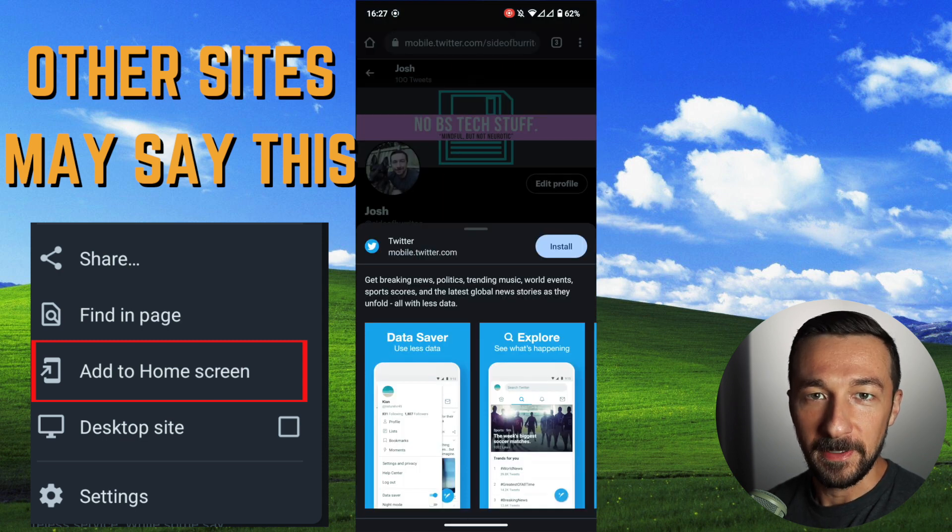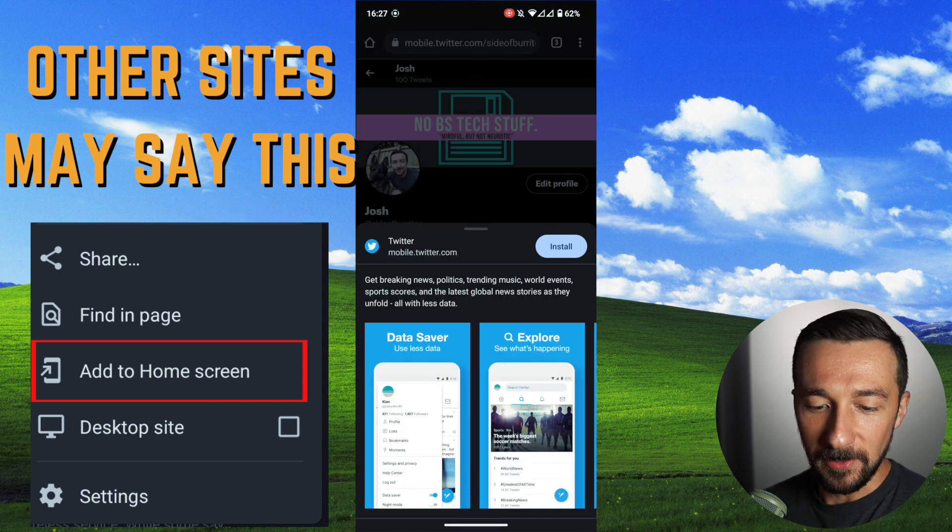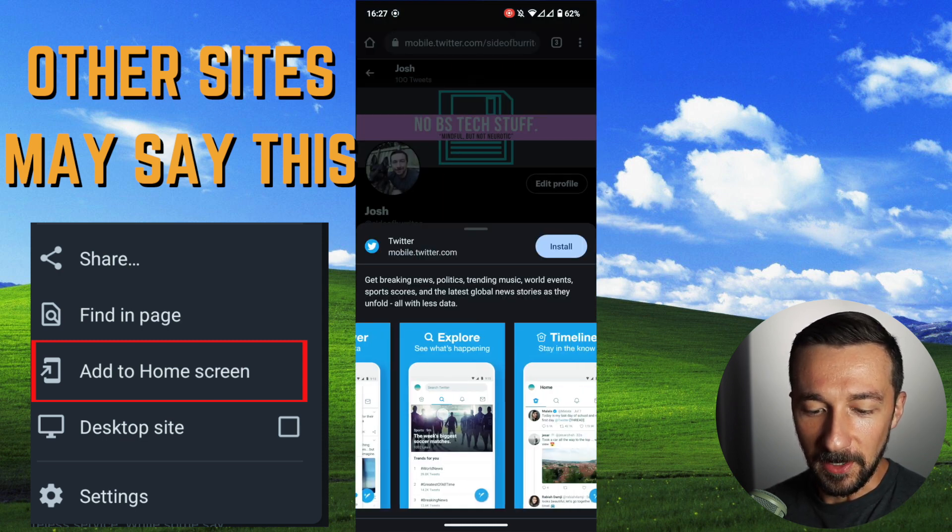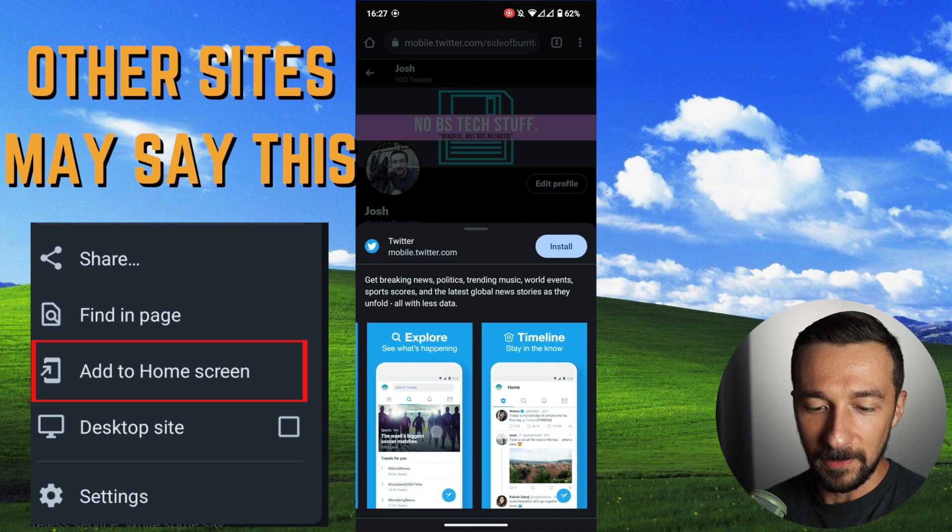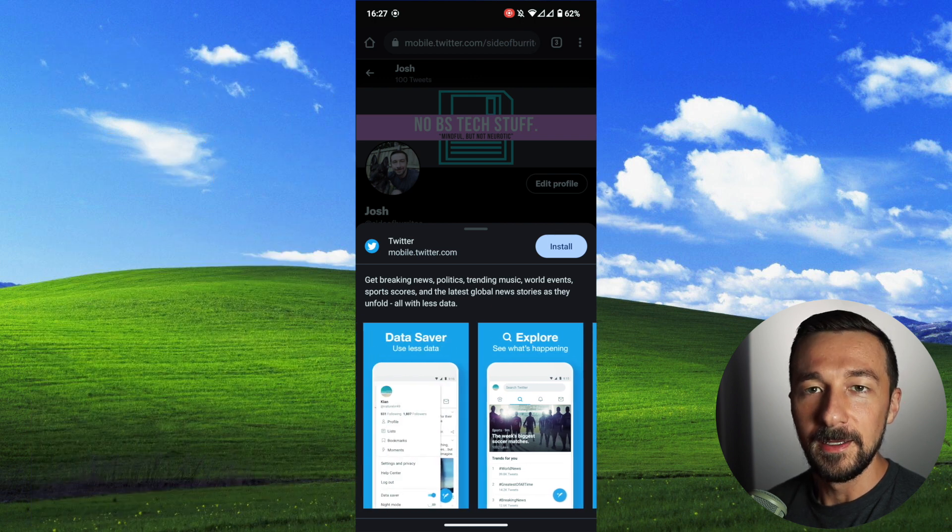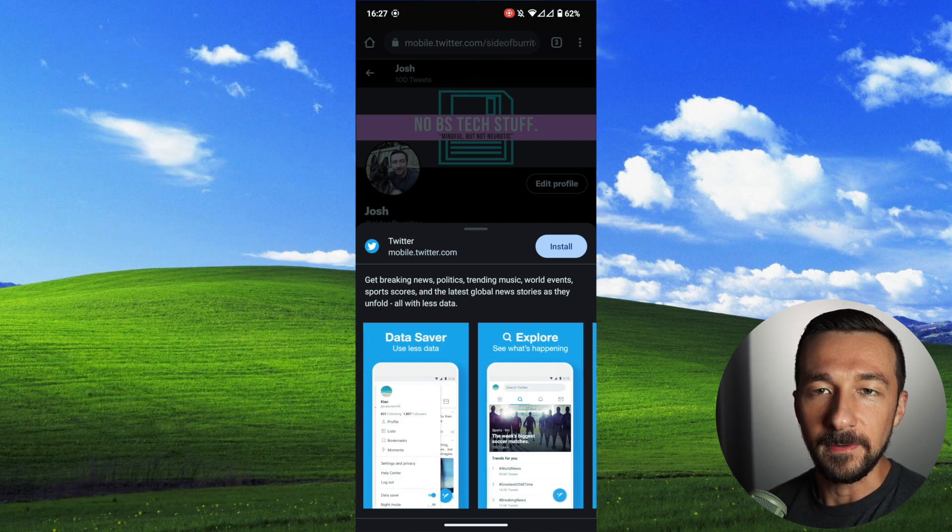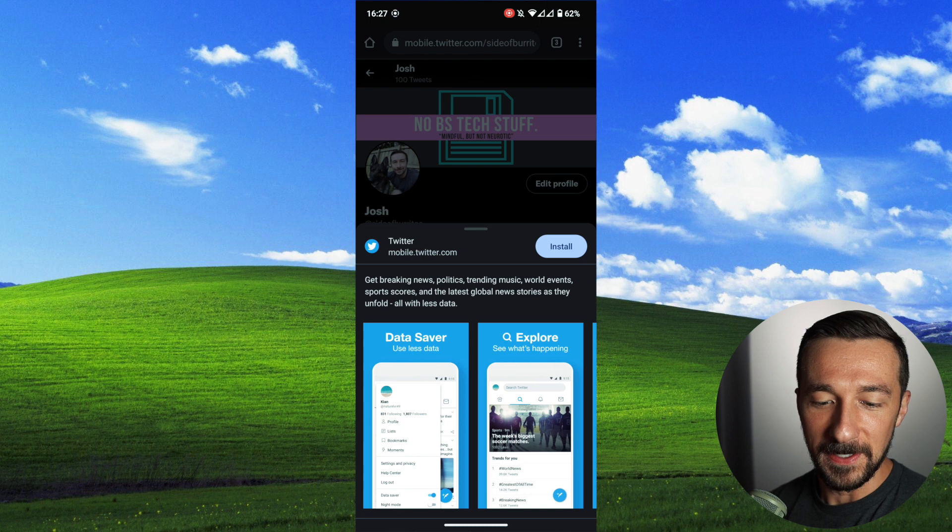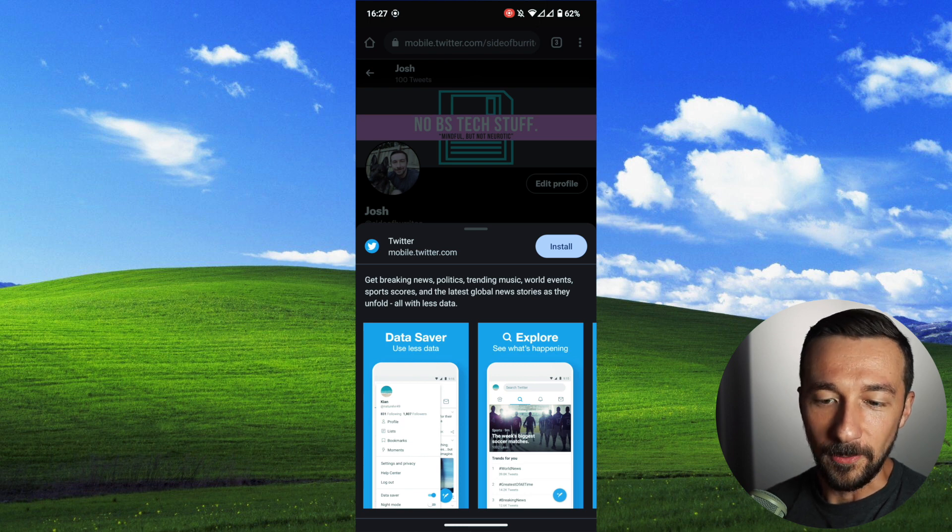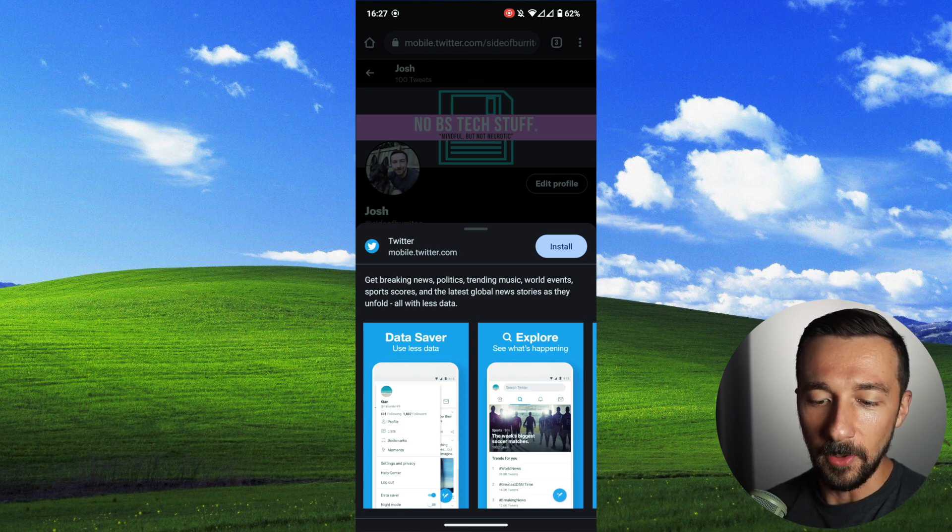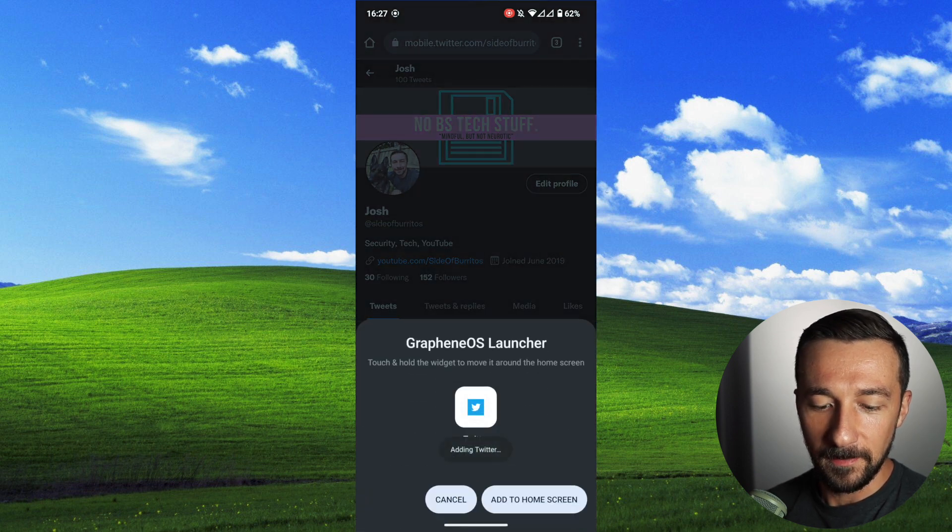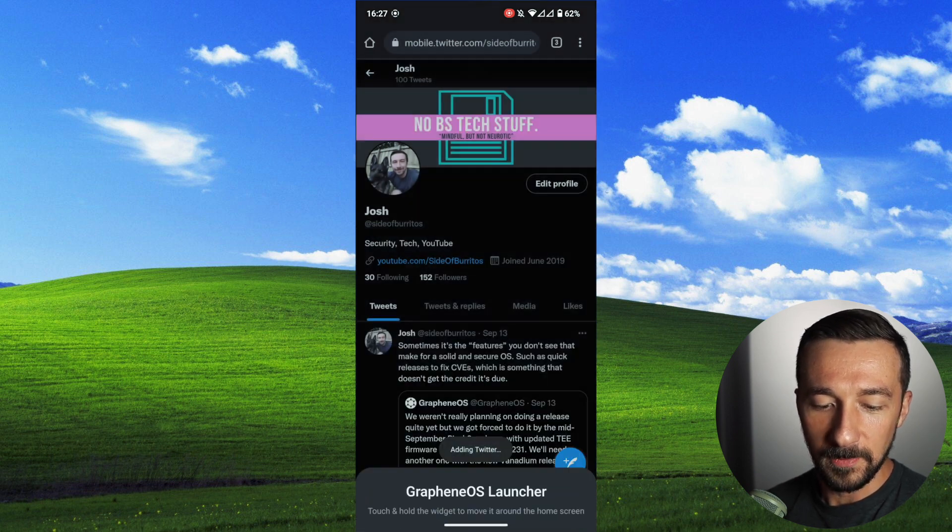Twitter did a great job with the configuration of their PWA, so you get a nice view of everything. Some sites aren't as verbose, so it's not as nice looking, but regardless, it'll still work. So go ahead and tap install, add to home screen.